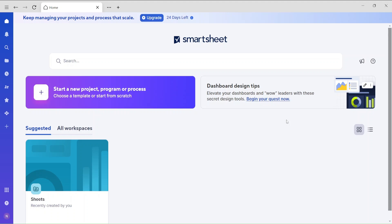Hi everyone, this is Nafish. In today's lecture we are going to go over some of the very basics of Smartsheets. Today we are going to learn how we can create sheets, and I'm going to go over three different ways. The first one is importing data from an Excel file.